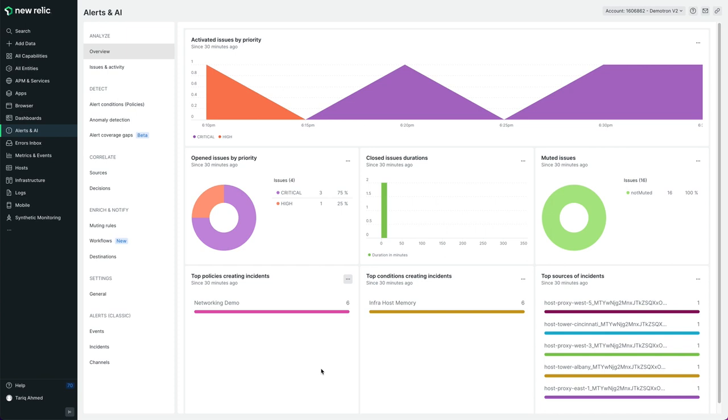To do this, after you've installed the New Relic mobile app and logged in, go to the New Relic web app, and under alerts and AI, click on the destinations area.